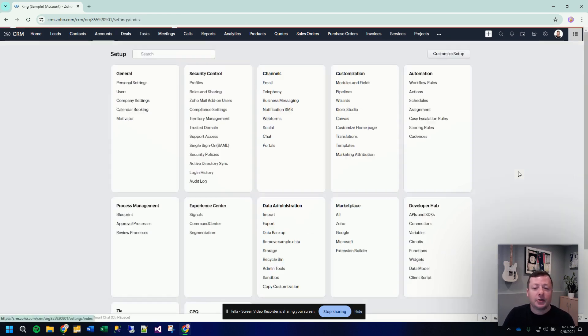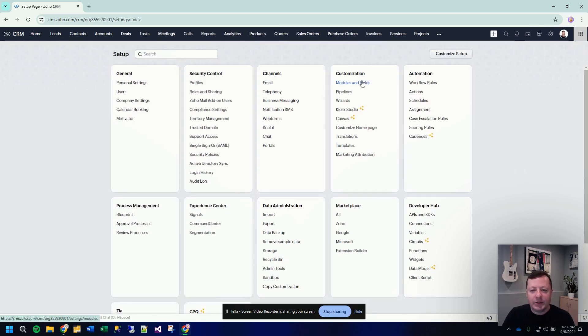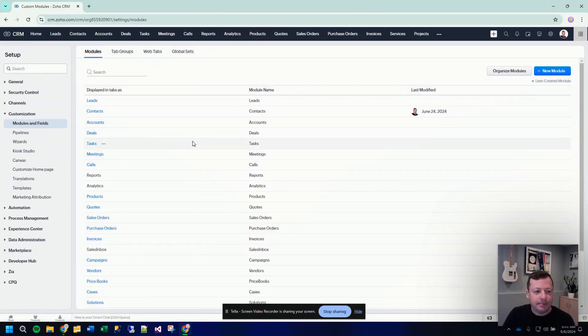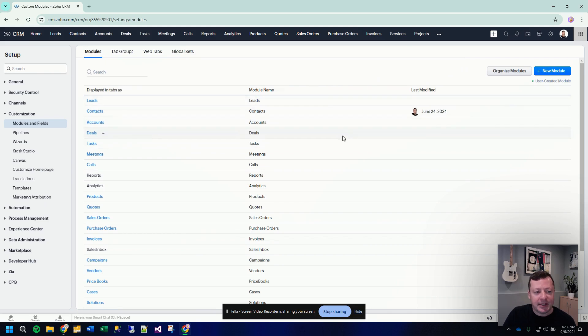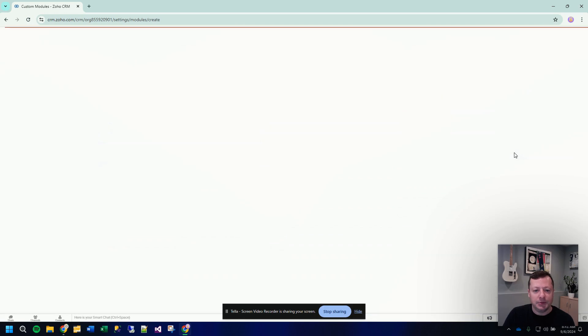So let me show you how to create a custom module, how to relate it back to an account record, and we'll just go through it step by step. So I'm going to my setup area, going into my customization modules and fields, and here I'm going to create a new module.